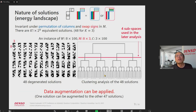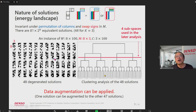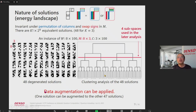Before moving to the results, I want to share the energy landscape of this problem. The solution is invariant under permutation of columns — swapping signs or changing the order — as illustrated in the cartoon. For K equal to 3, there are 48 degeneracies, and these 48 solutions are spread across the landscape. A clustering analysis of those solutions identifies four groups, which are used in the rate analysis. Because of this degeneracy, data augmentation can be applied.